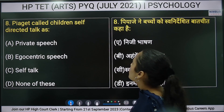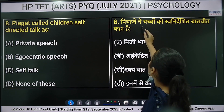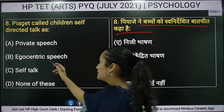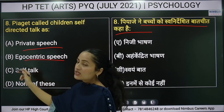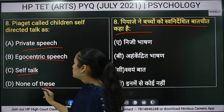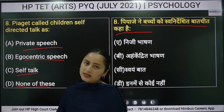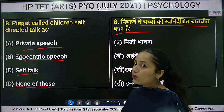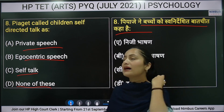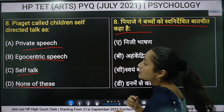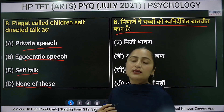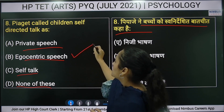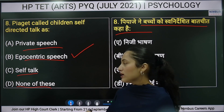When children engage in self-directed talk, options include: private speech, egocentric speech, self-talk, or none of these. The right answer is option B — egocentric speech — which is the self-directed talk children use.